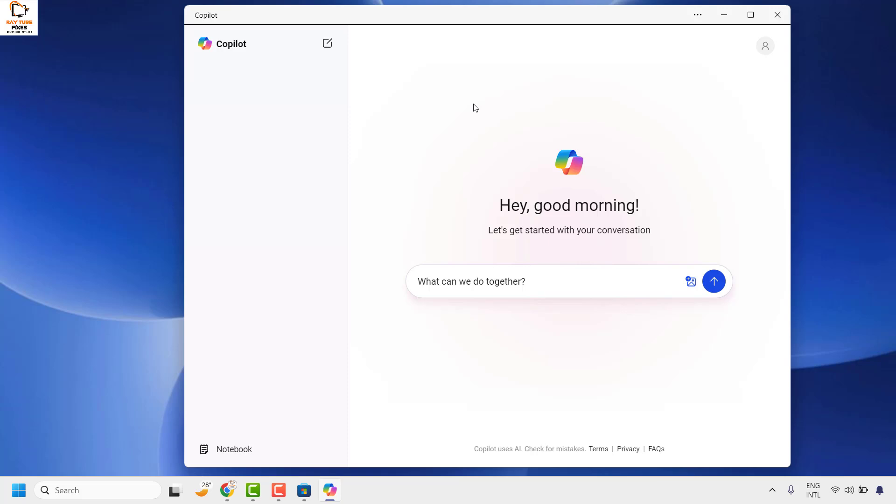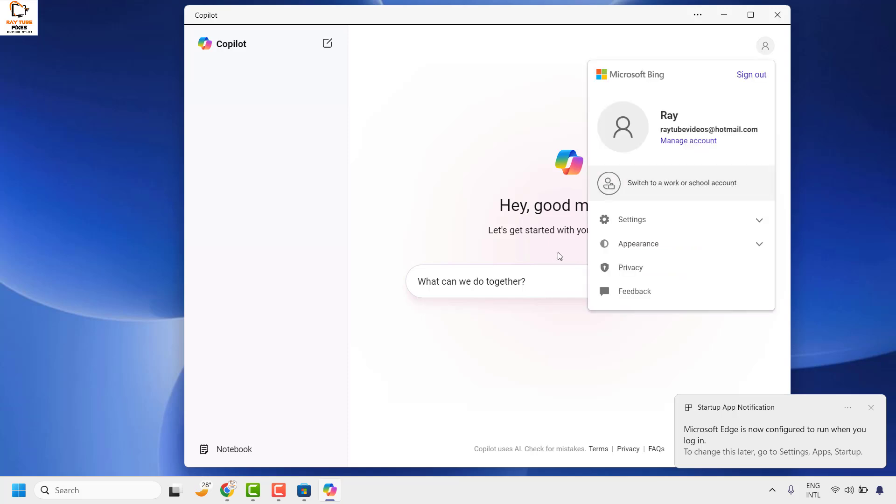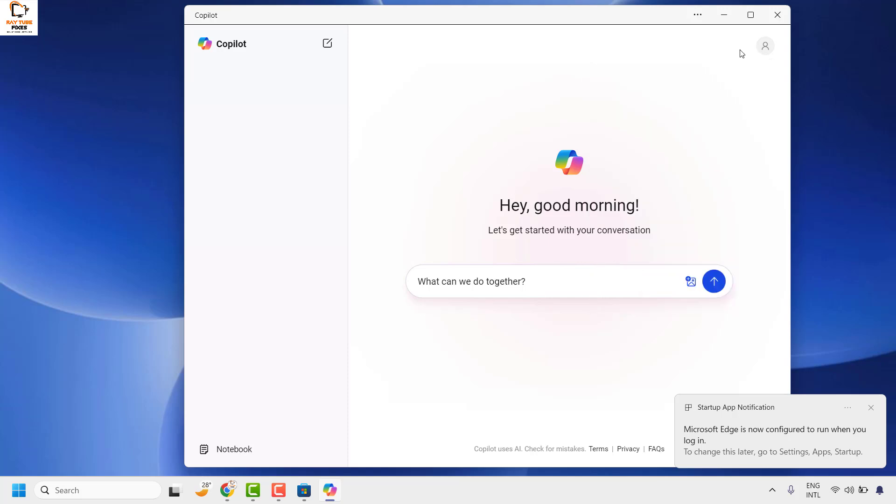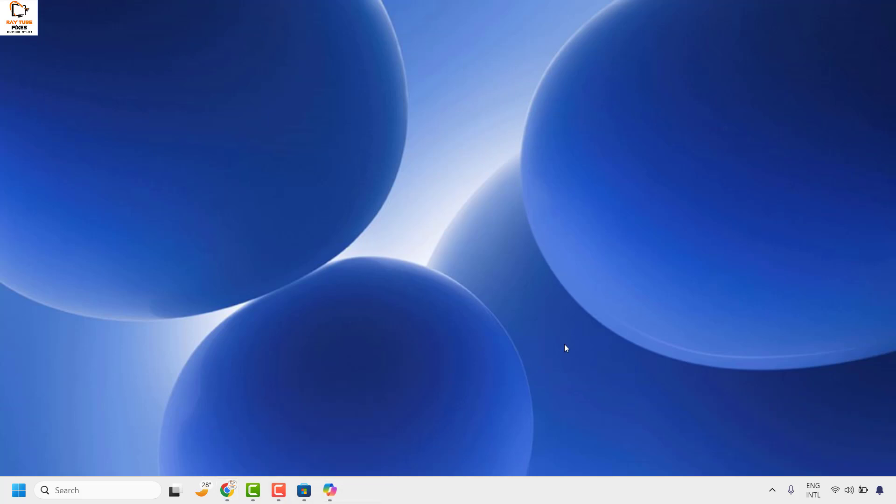If you are using Microsoft 365, you can also login with your Microsoft 365 account. This is how you can download and install Microsoft Copilot in your Windows machine.